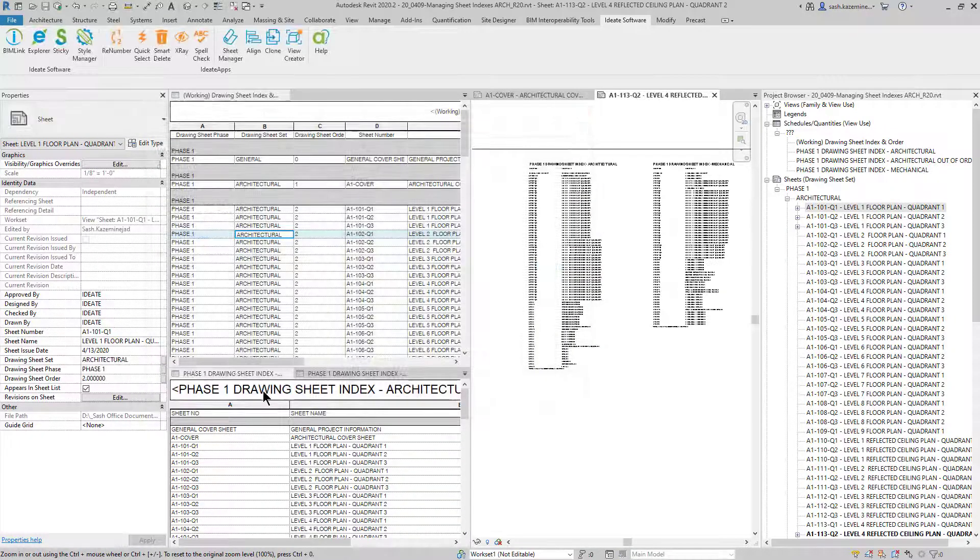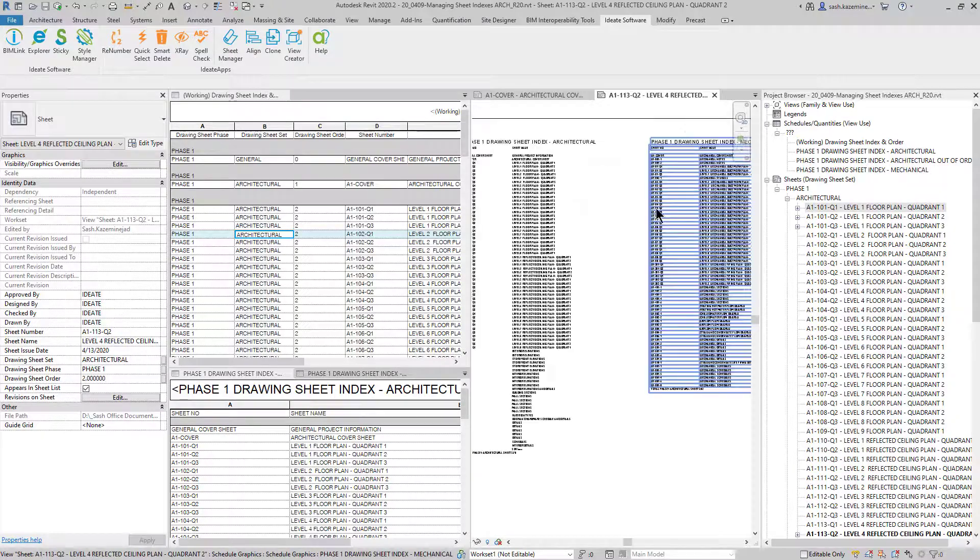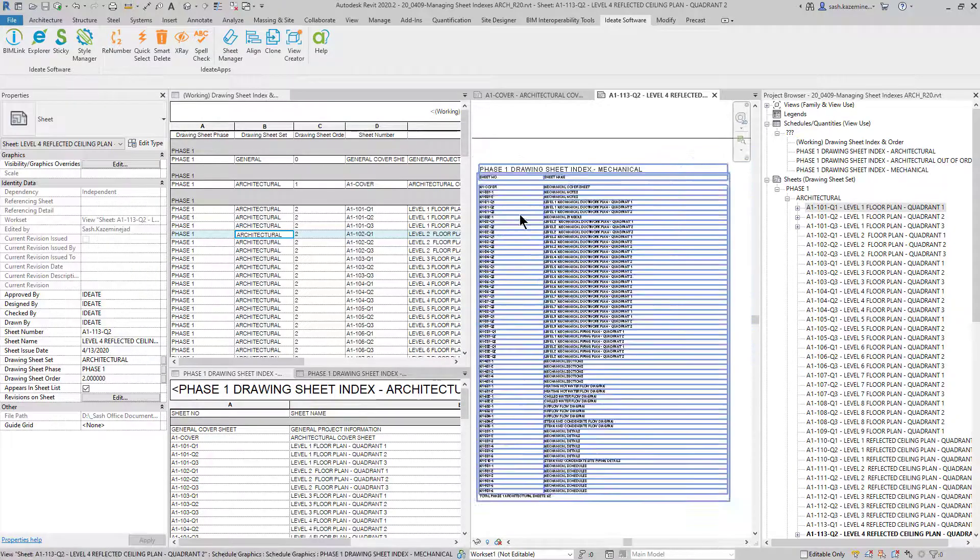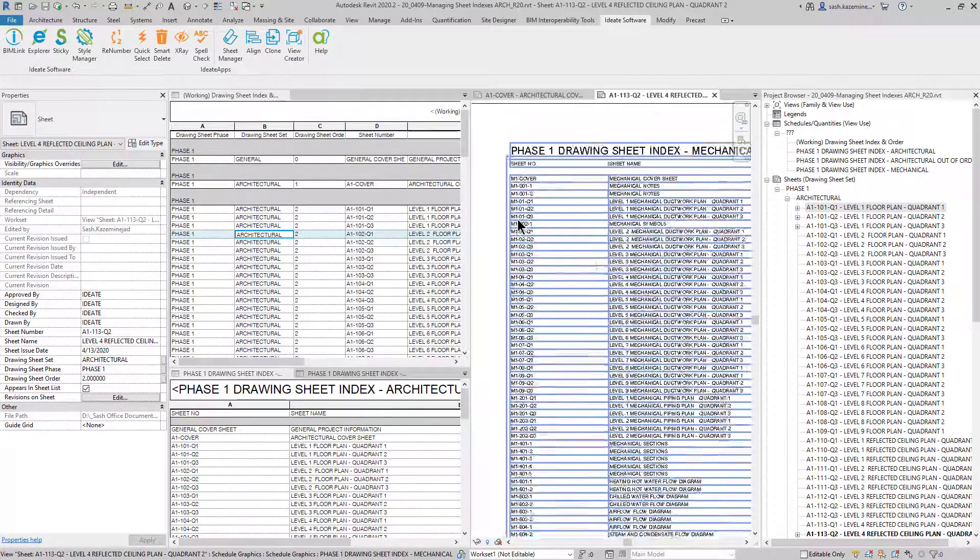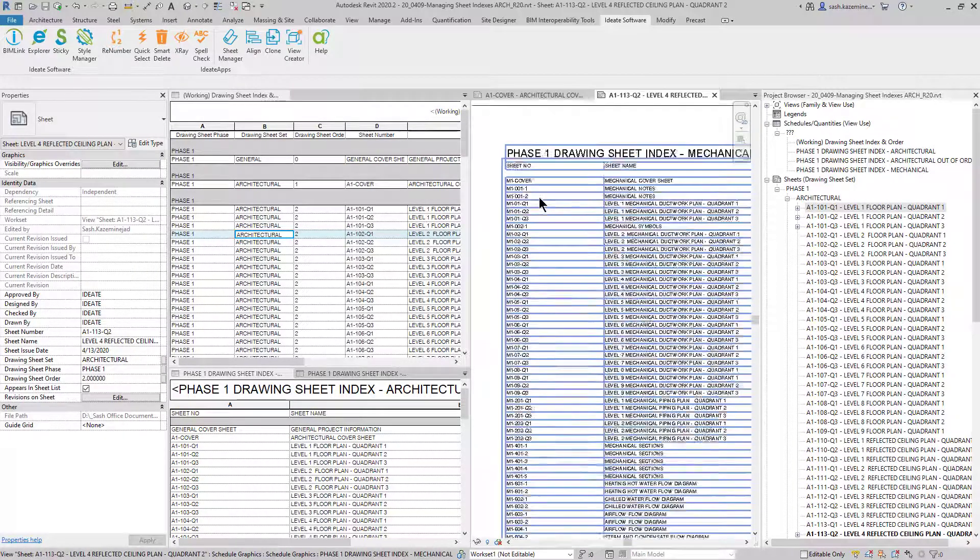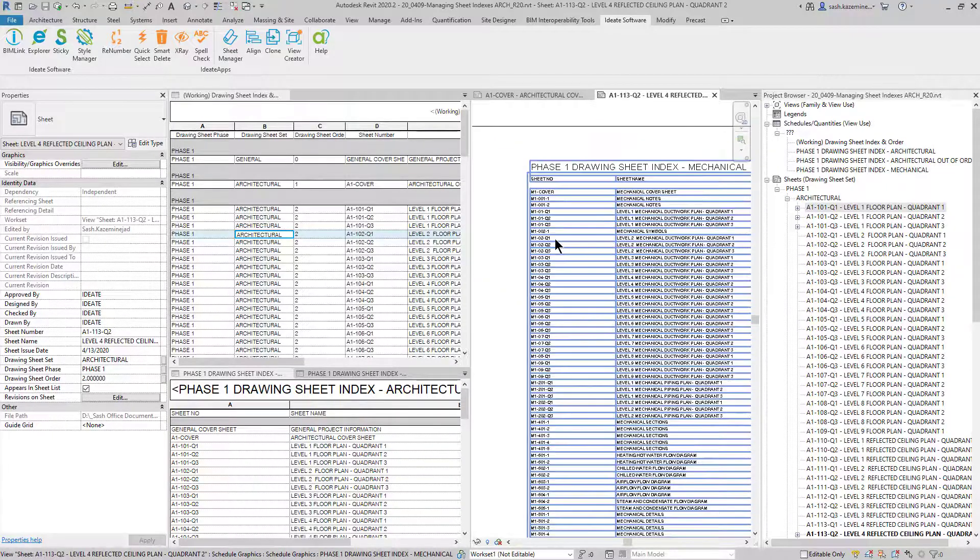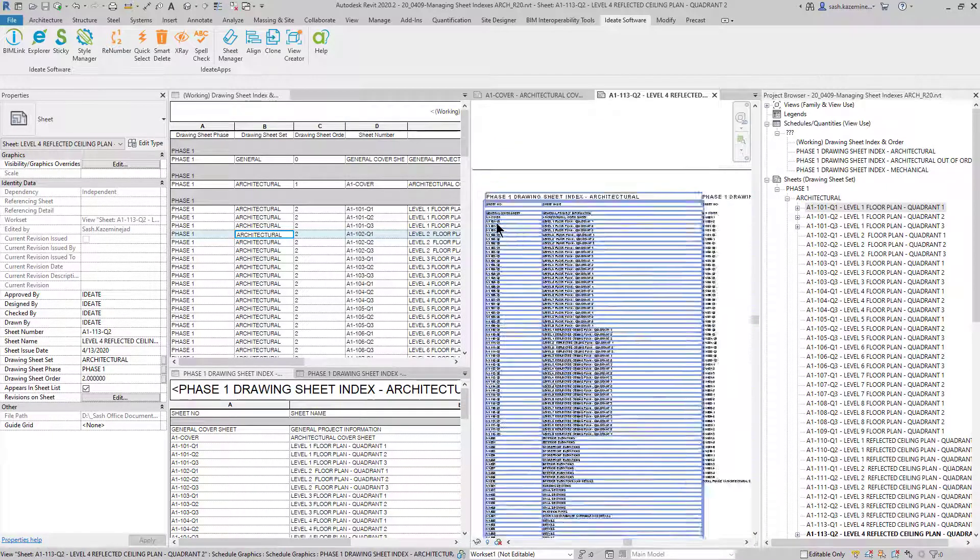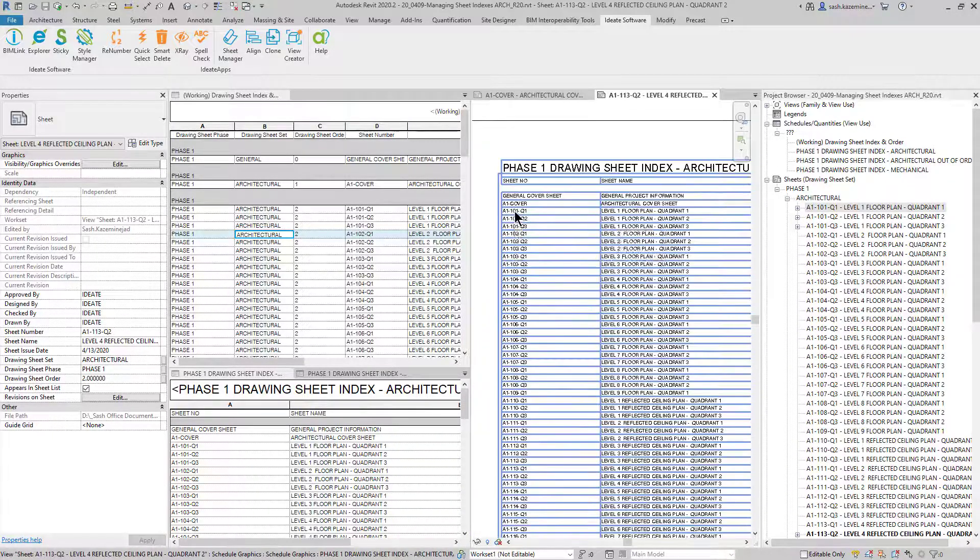And now when I'm done and I close out, we can see that my sheets are now organized. So let's take a look at this real quickly. If I come over here and look at the phase one drawing sheet for the mechanical, we could see I have the M1 cover now that's actually in front.